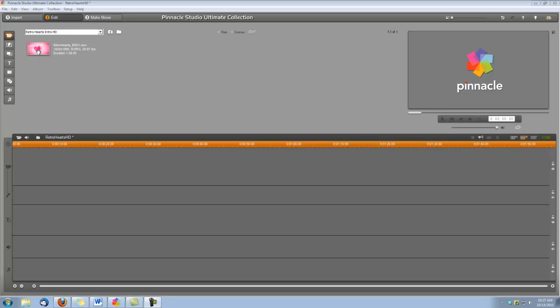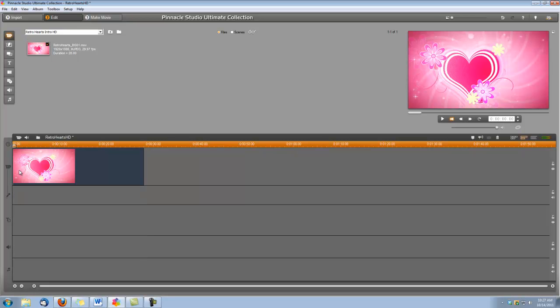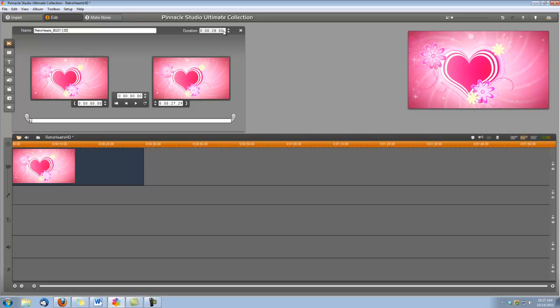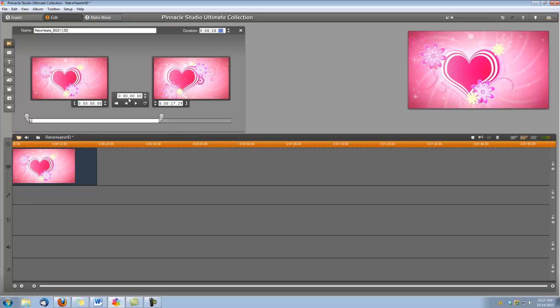So let's begin by dropping the Retro Hearts into our video track. And we'll open our video toolbox because we're going to shorten this a little bit. We're going to make it 18 seconds. Once we do that, we can start creating our titles.